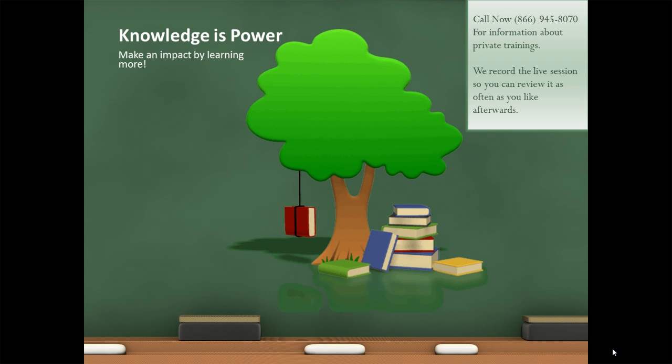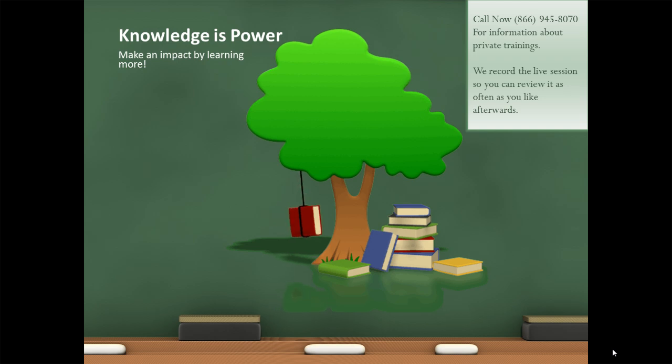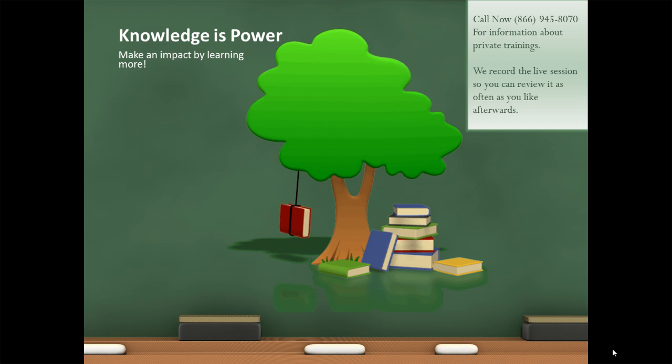Knowledge is power. Make an impact by learning more. Call me right now at 866-945-8070 for information about private trainings. We record the live session with you so you can review it as often as you like afterwards.